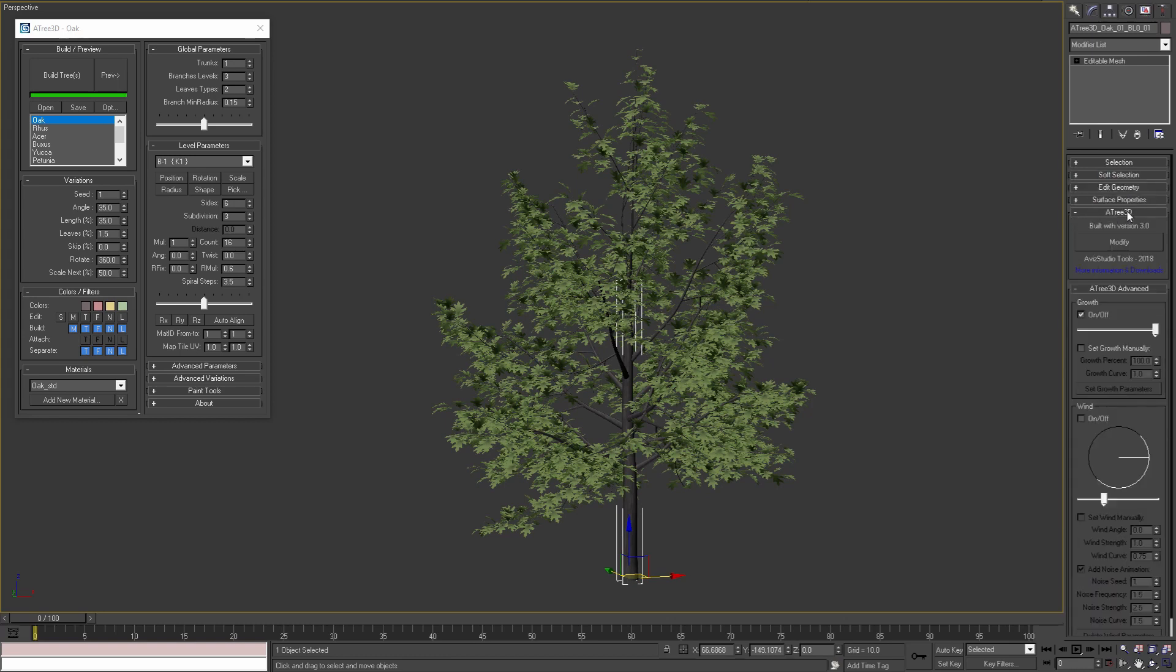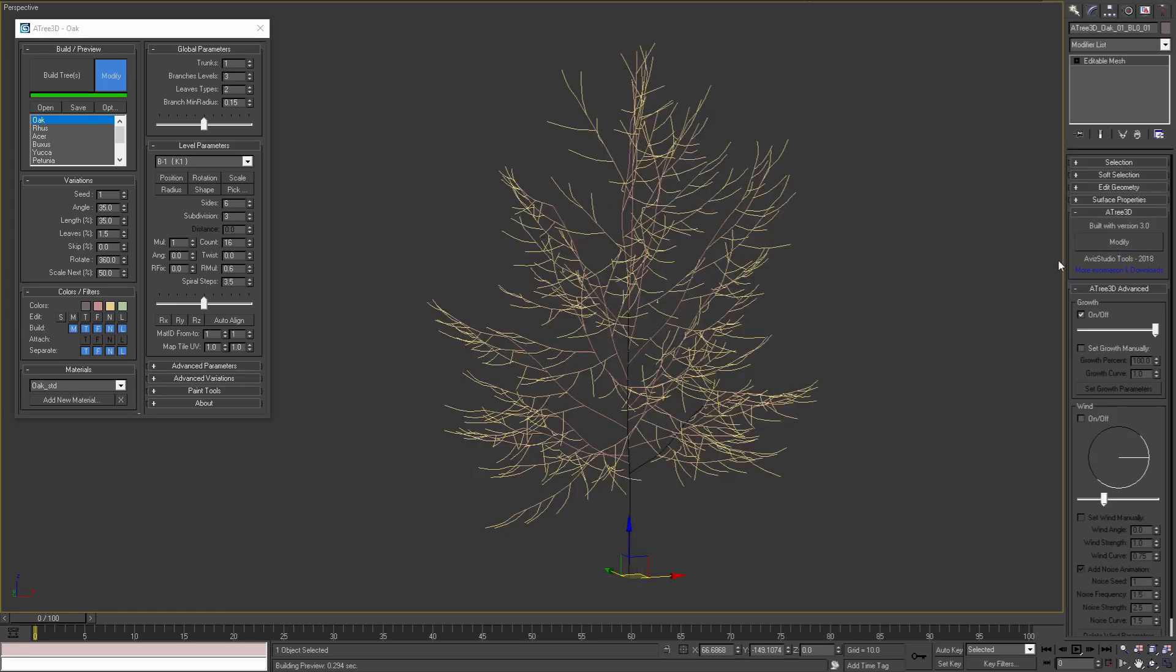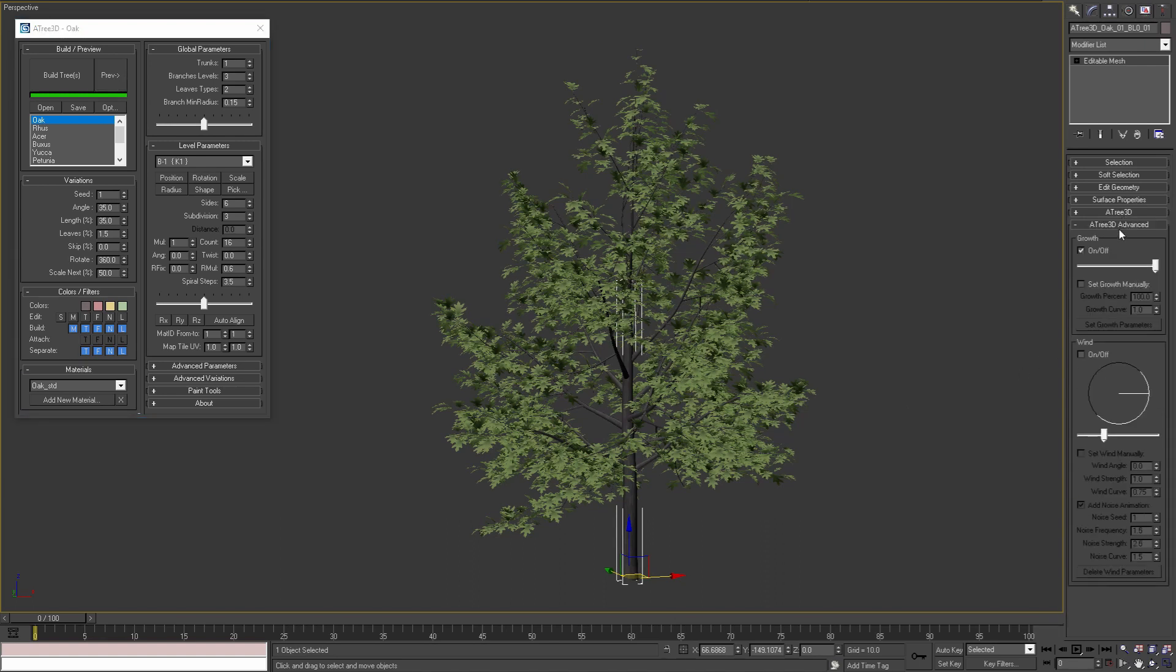Atree 3D rollout where we can modify this tree with the modify button. I will cancel this modify operation and move on. The second additional rollout is Atree 3D advanced rollout. Here we can set the growth and wind parameters for this tree.